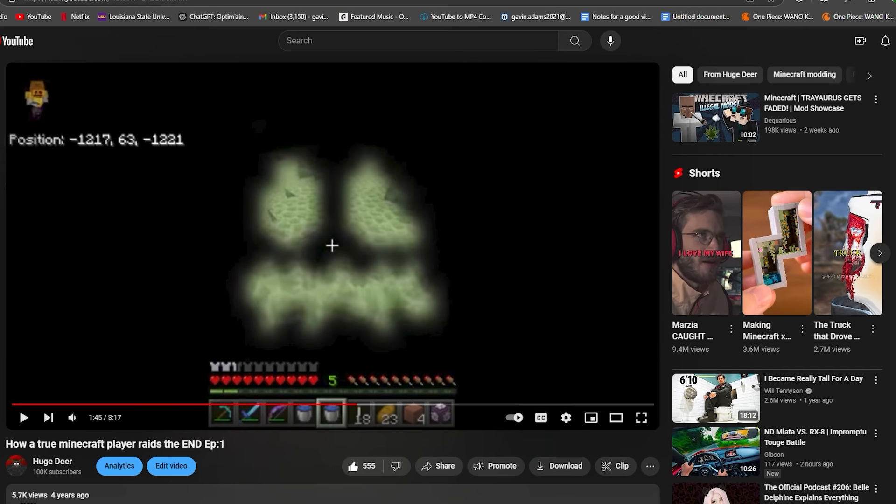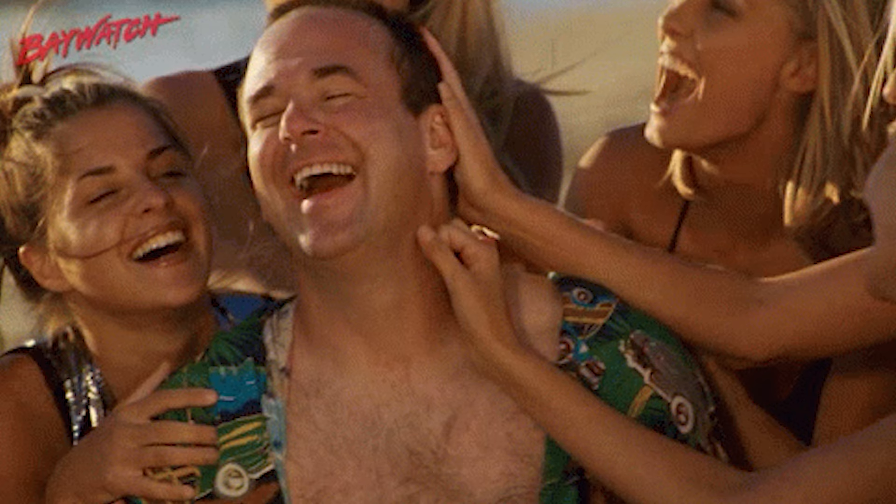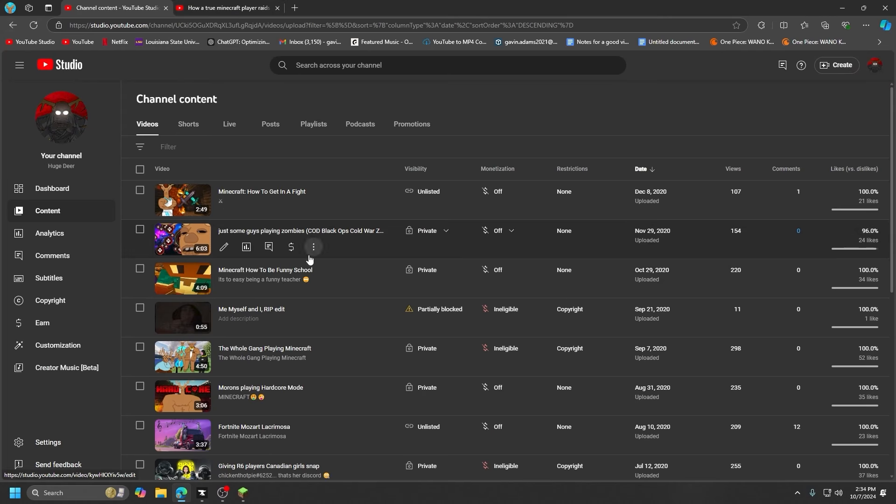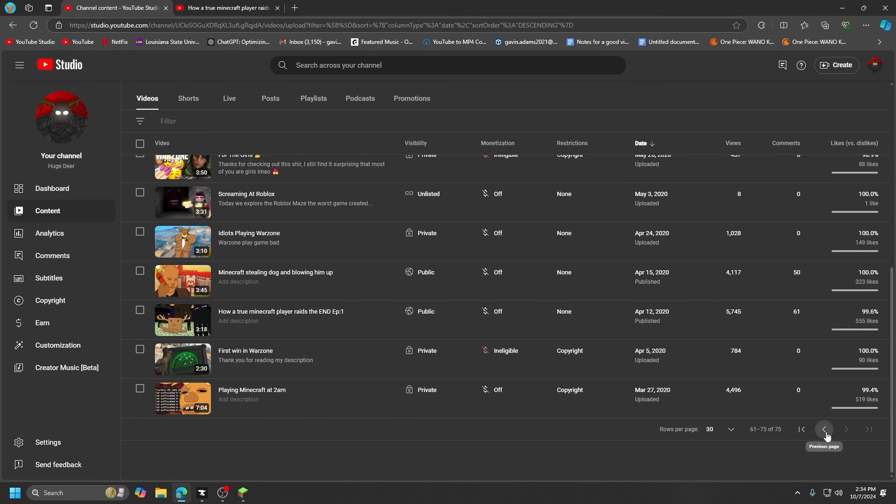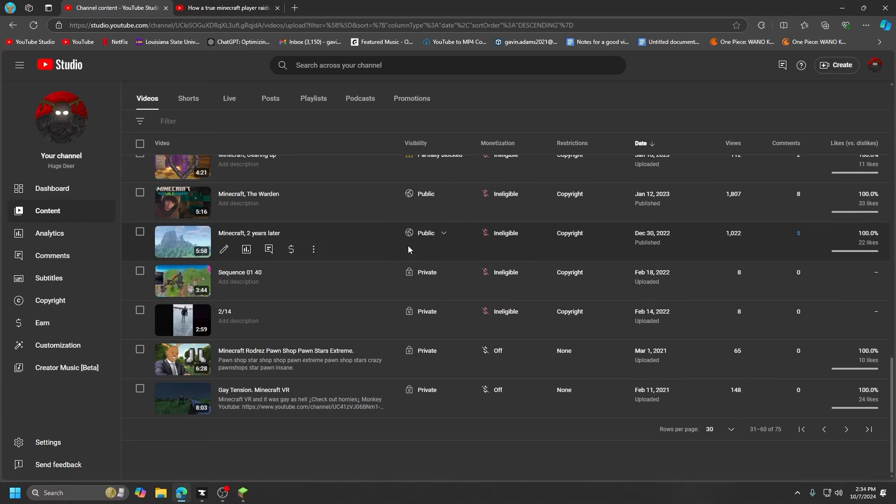Weird enough with this though, my audience was like 80% girls. Little flex on you guys. Oh my god, little private video right here. Maybe I'll leak my private videos one day.